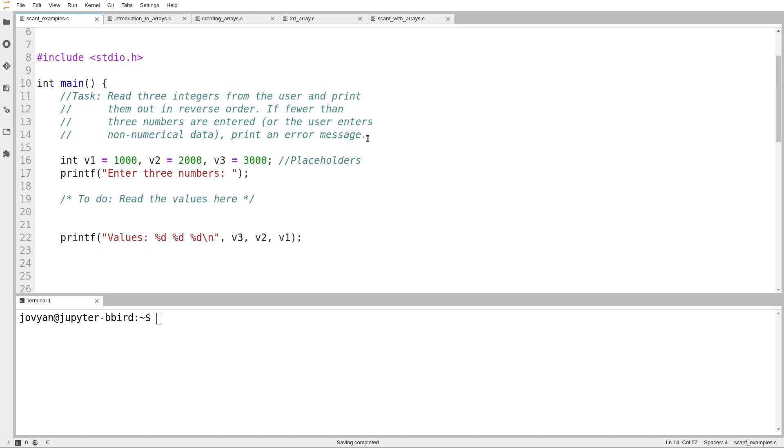So first, this task is read three integers from the user, then print them back out in reverse order. And as of last week's labs, or this week's labs, the lab you just did, as of the lab you just did, we actually have everything we need to do this because we can now read numbers from the user using scanf. So the labs talked about scanf. We've seen scanf pop up here and there.